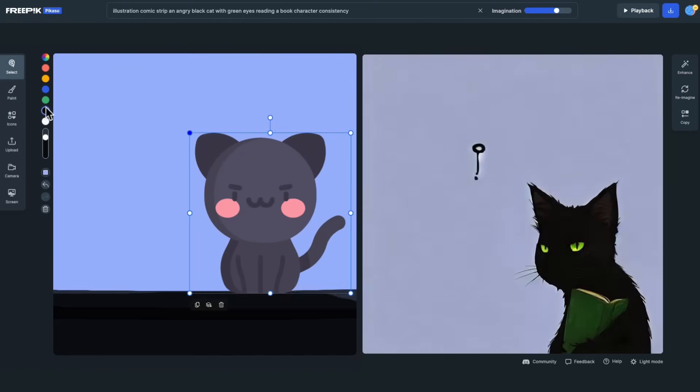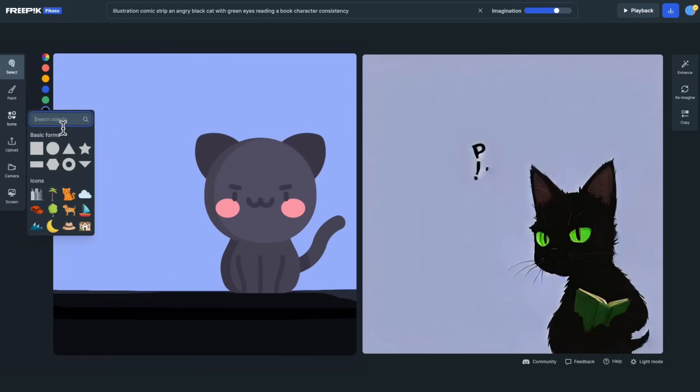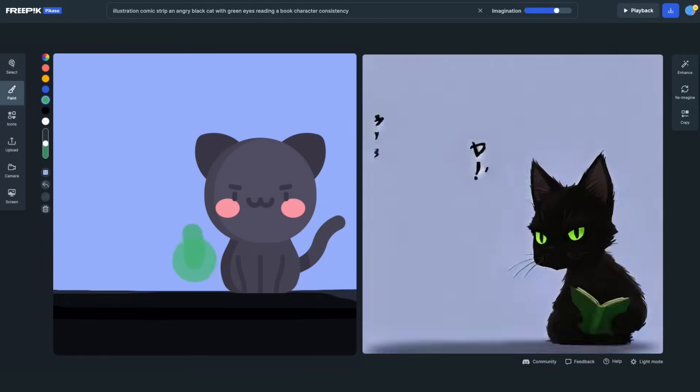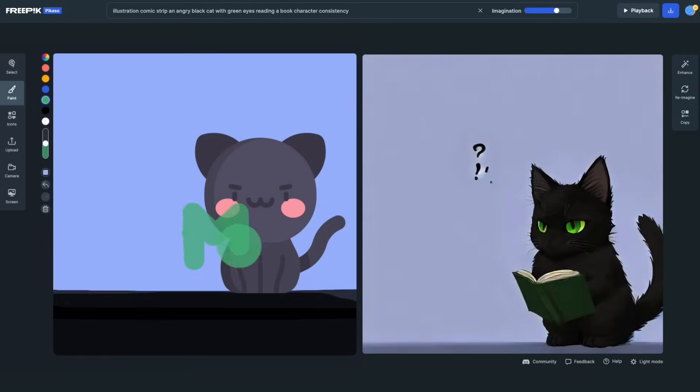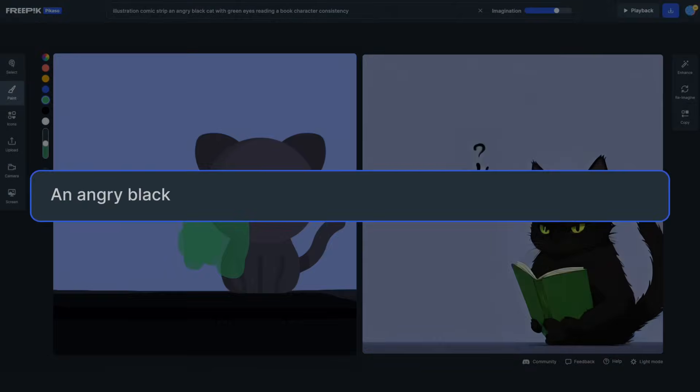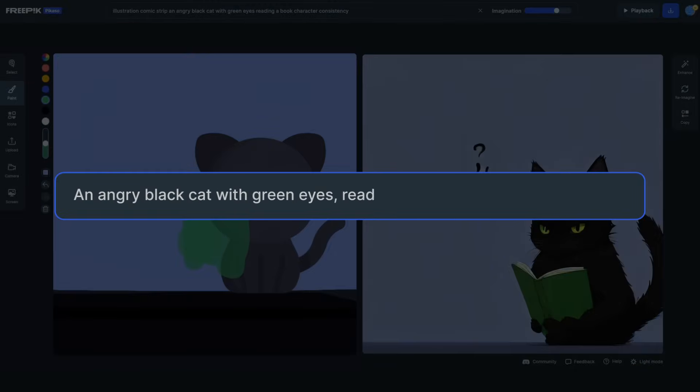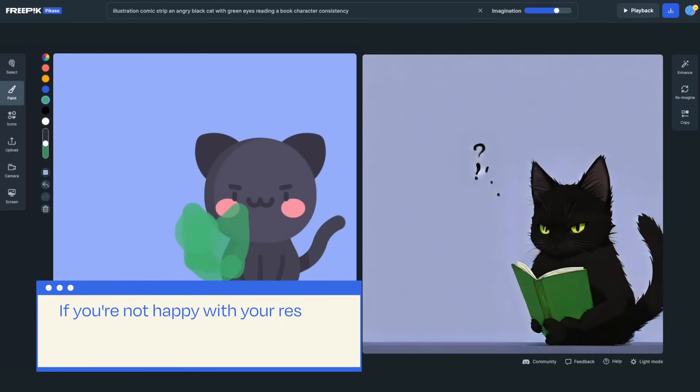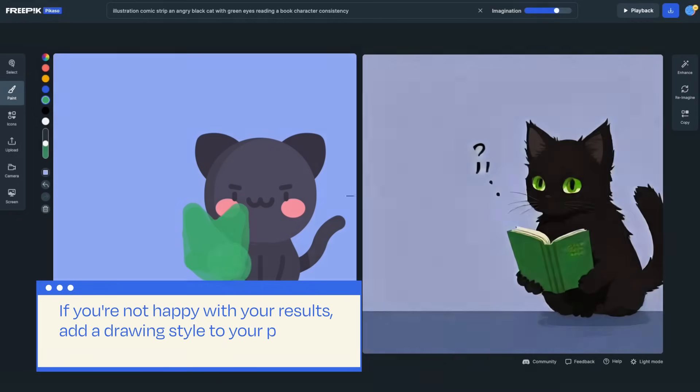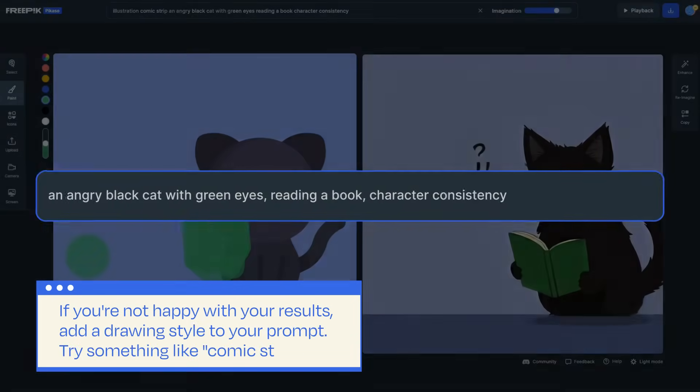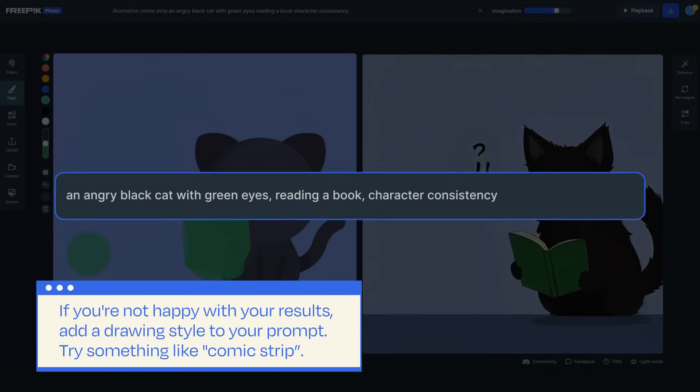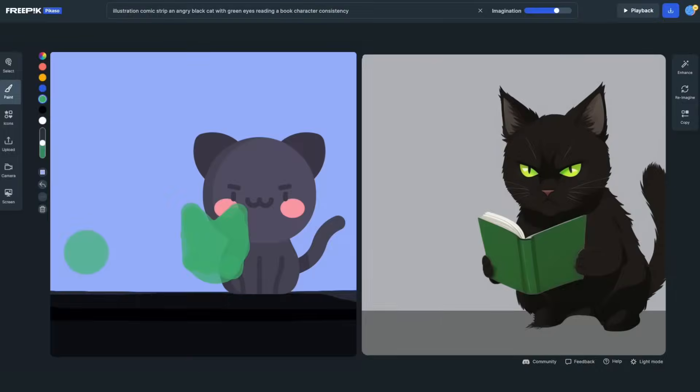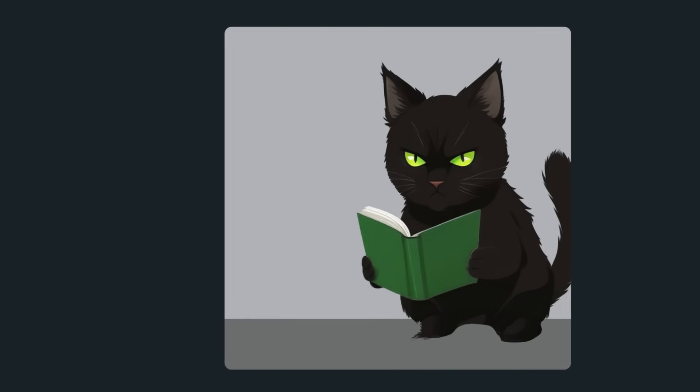Don't stress about your drawing skills. Then, write a prompt that fits the image you're imagining and let FreeBigPicasso's imagination do the rest. Quick tip: If you're not happy with your results, add a drawing style to your prompt. For example, try something like Comic Strip. Nice job! This image is just perfect.